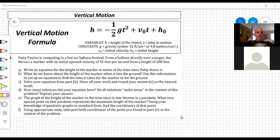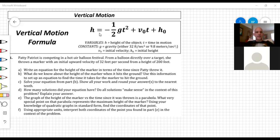This is called the vertical motion formula and it's really a physics formula — you've probably been doing some physics things in science. H stands for height, the height of an object at any given time, and T is time. H is the dependent variable — the height depends on how much time has elapsed. We're talking about thrown objects, dropped objects, anything that in its motion goes upward and then downward.